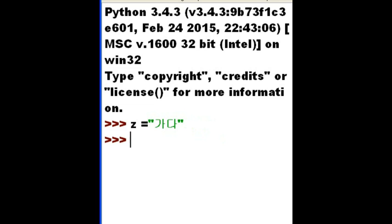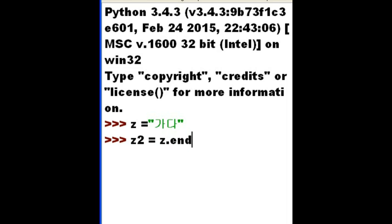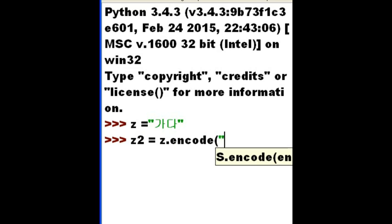I hit enter. Now I'm going to key in Z2 equals. You know that Z guy? Yes. I want you to encode him using UTF-8.